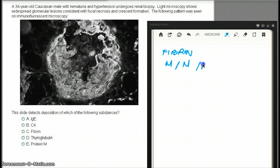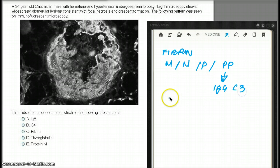Crescents are made up of macrophages, monocytes, parietal cells, and plasma proteins — plasma proteins such as IgG and C3.